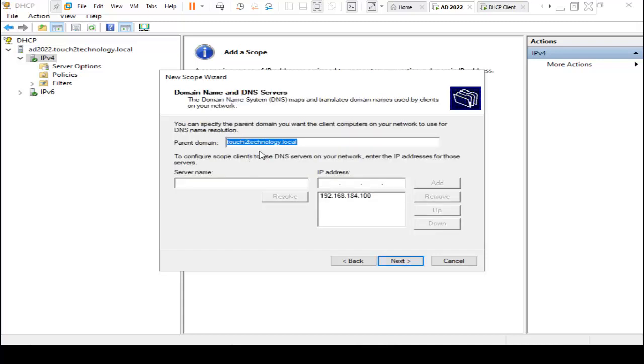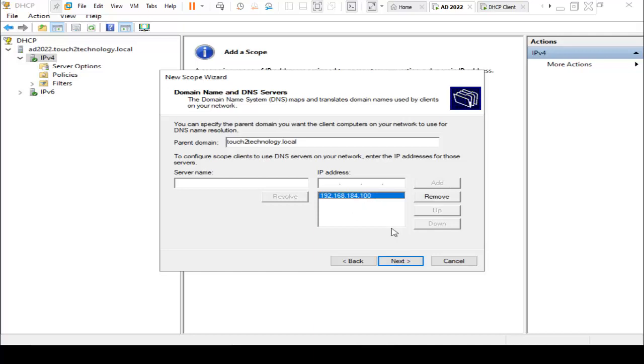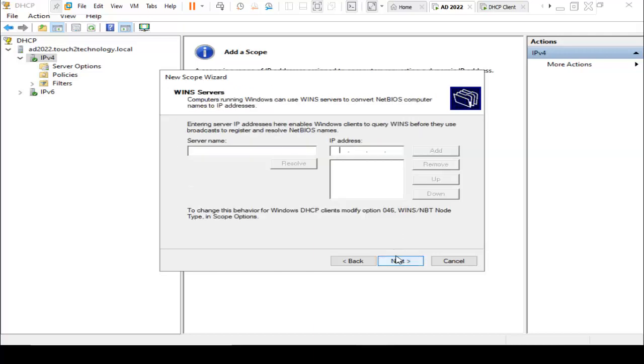By default, it is taking my domain controller name, that is test2technology.local. Here is the DNS IP address. I just click on Next. Here is the WINS servers, but we are not configured yet, so leave it default.